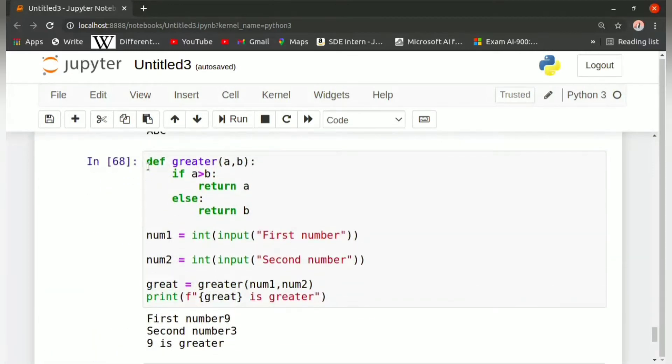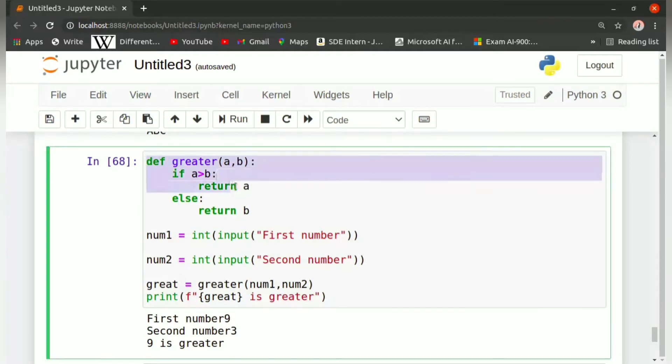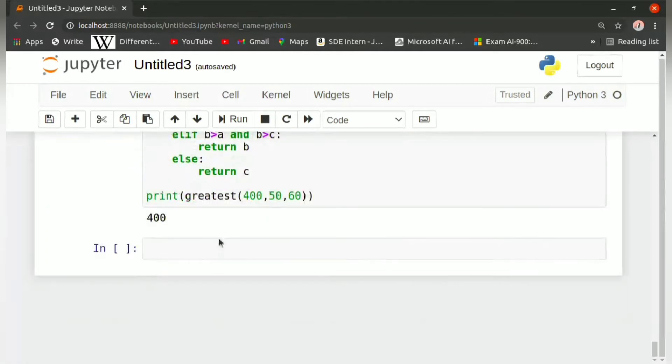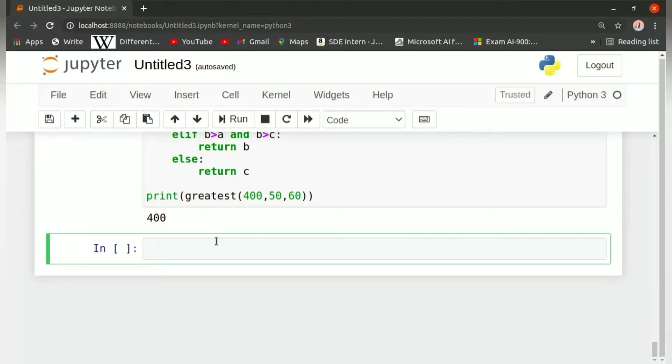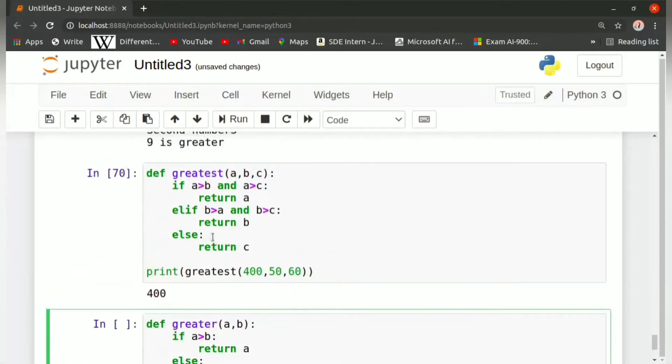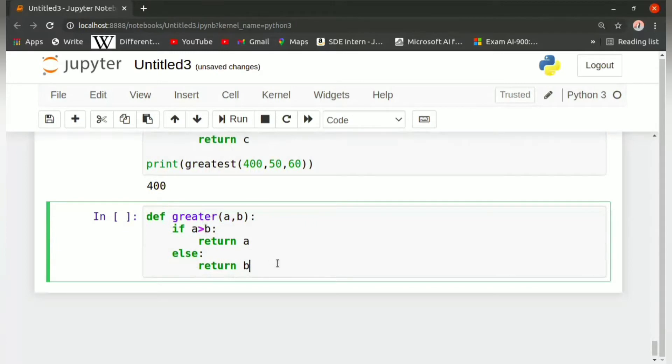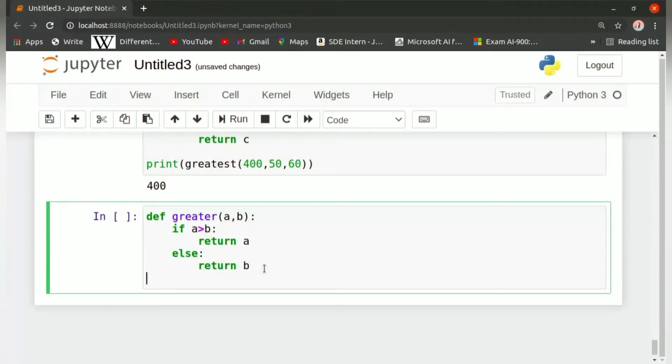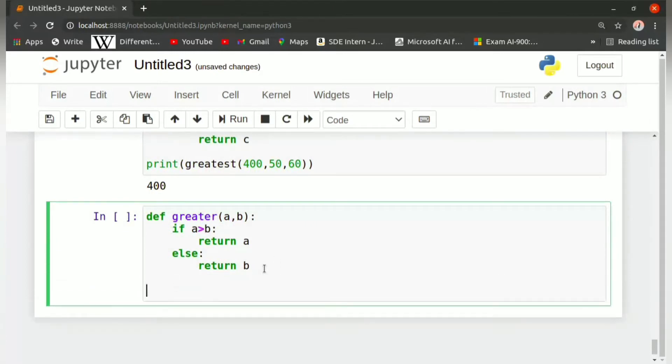But we can also solve that problem by taking the example of the function greater, so that the greater function could be called two times. That is, firstly when we call the greater function for a or b.